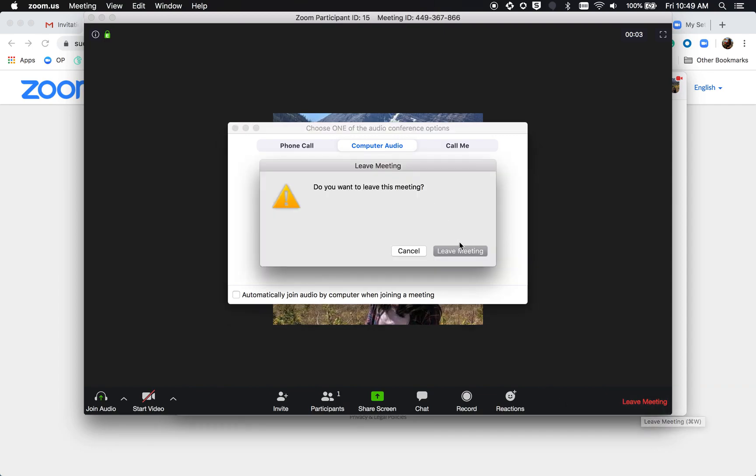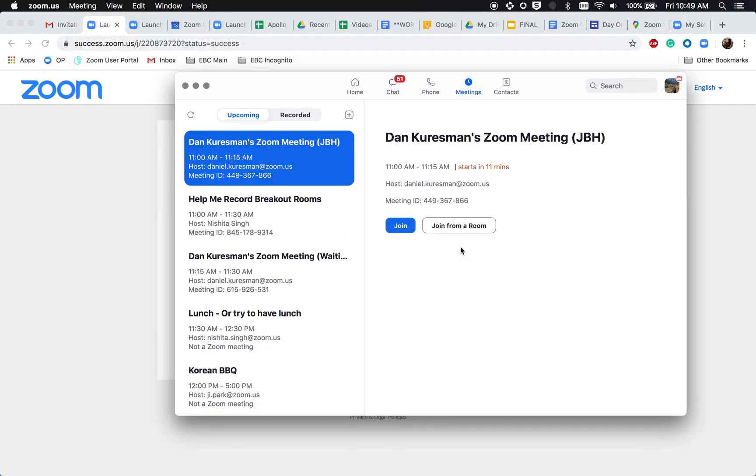If you have any questions on joining a meeting, please contact us at zoom.us. Thank you.